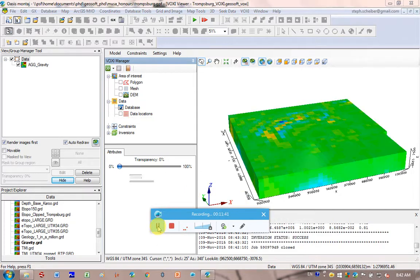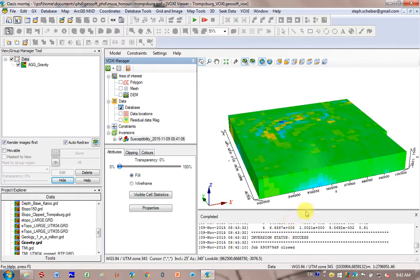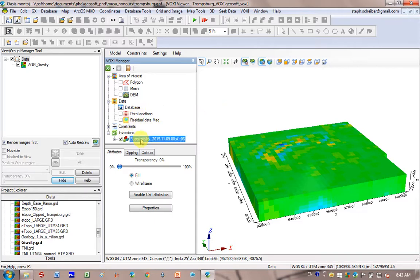So you can see Inversion Status Success. You can close this window down here if you want. And so here is your Voxi model. And you can see it's loaded up here. This is the name of the model, susceptibility with the date and the time.